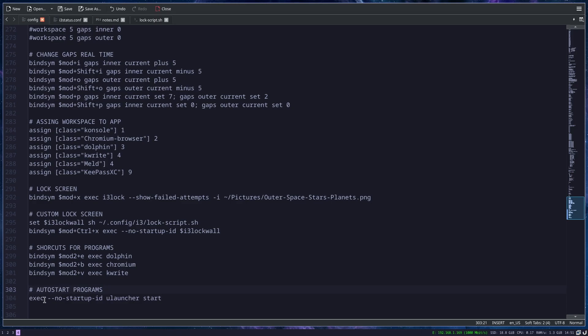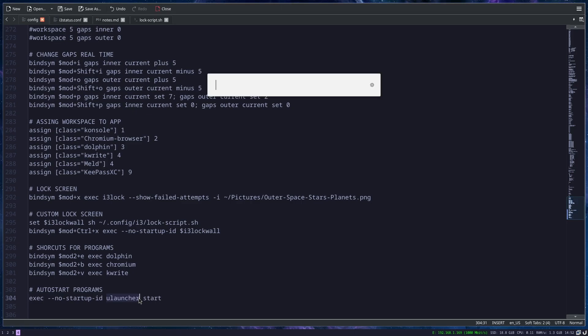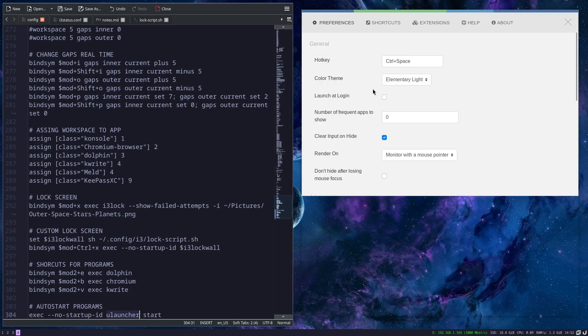To auto-start a program, you just type in this line where this is the name of the program. By default, the key binding for starting Ulauncher is Control Space. Then you get this little window, and here on this circle you get the settings.